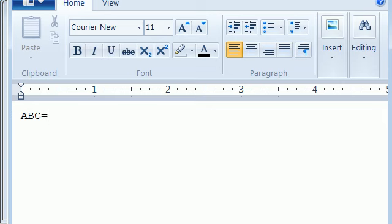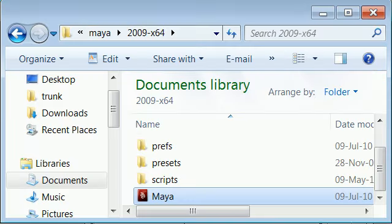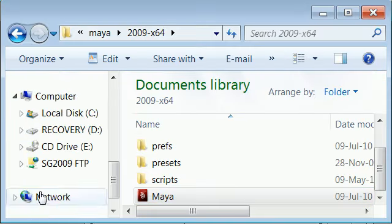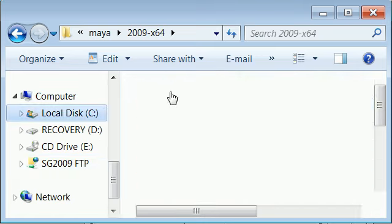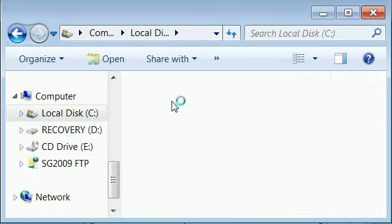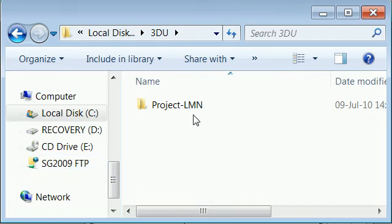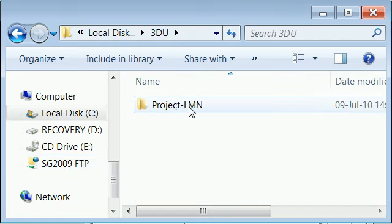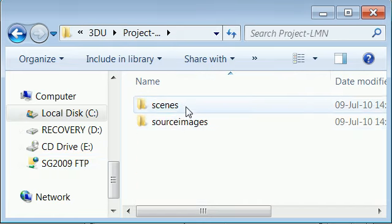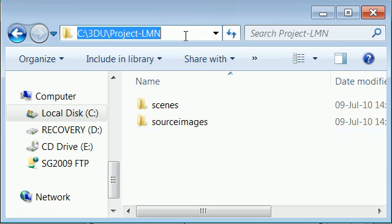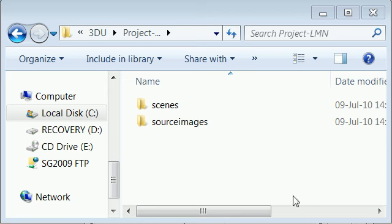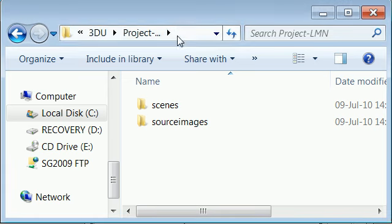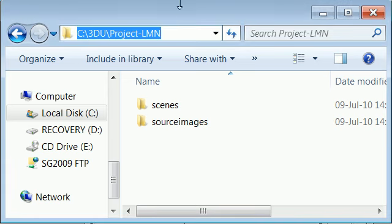So I'm going to say ABC is equal to the path for the folder which I created earlier. C drive 3D U project element. So I'm going to copy this path.